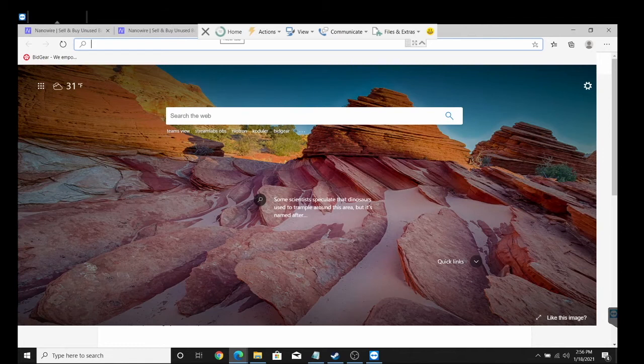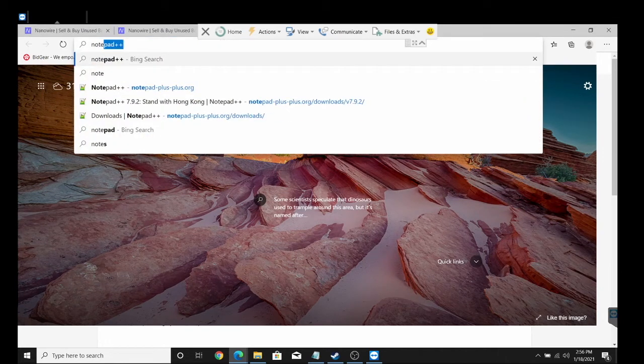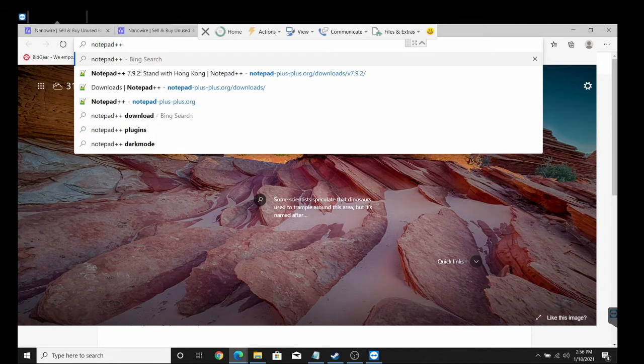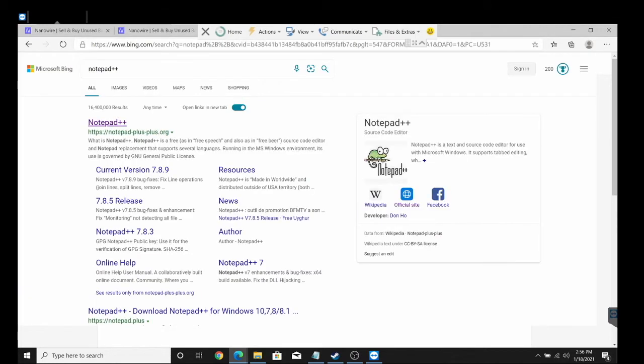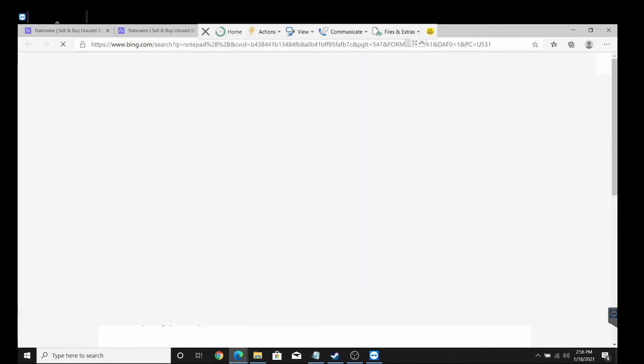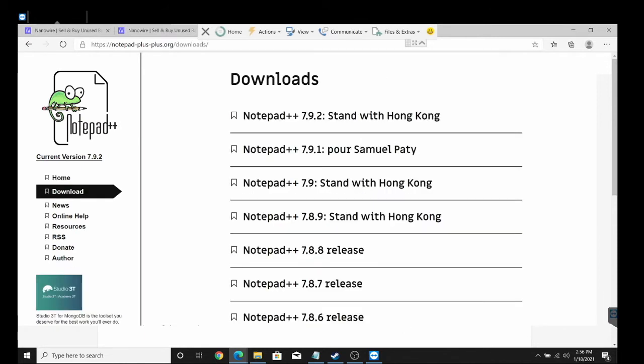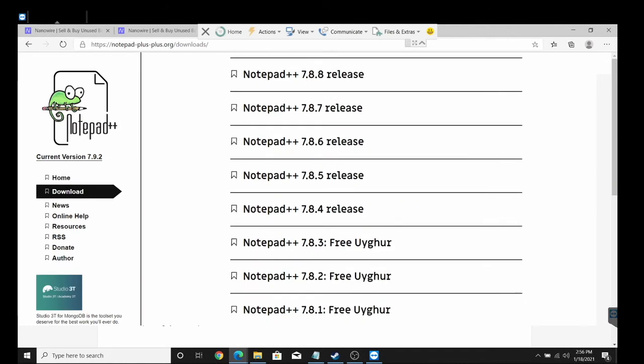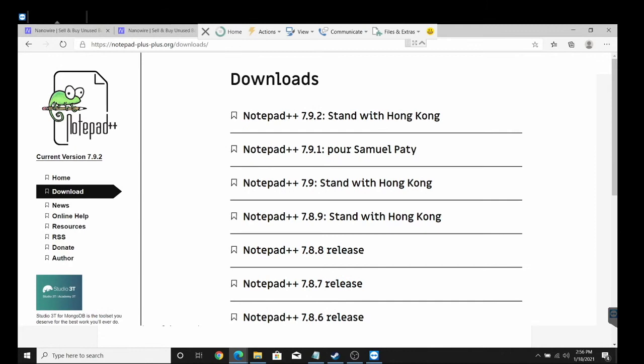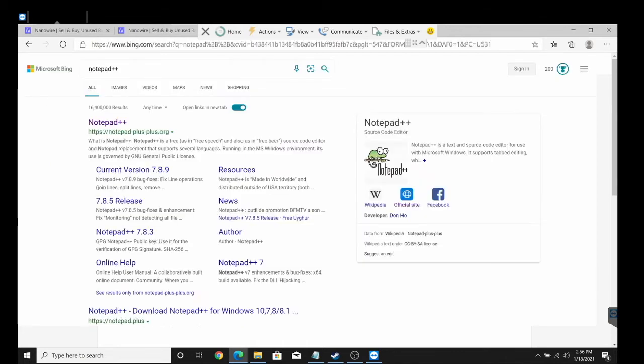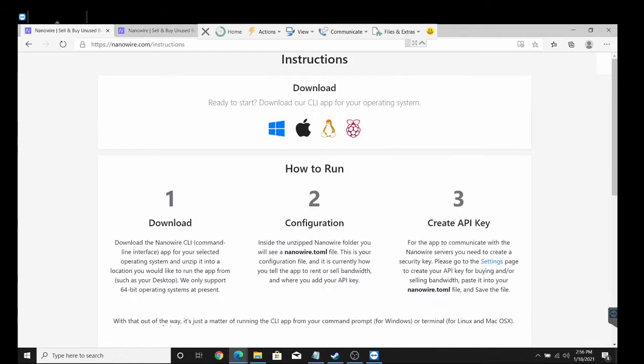I also suggest that you go to your browser and then download Notepad Plus Plus. You can go here to download. It doesn't matter which version you grab, just make sure you grab the 32-bit version. I do suggest that you guys grab that.